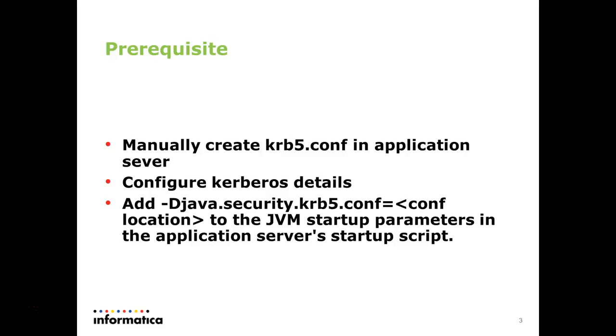And that file location we need to add in the JVM parameter. That is -Djava.security.krb5.conf= and the location where this config file exists. This should be added in the JVM startup parameter for any app server, whichever you need it.